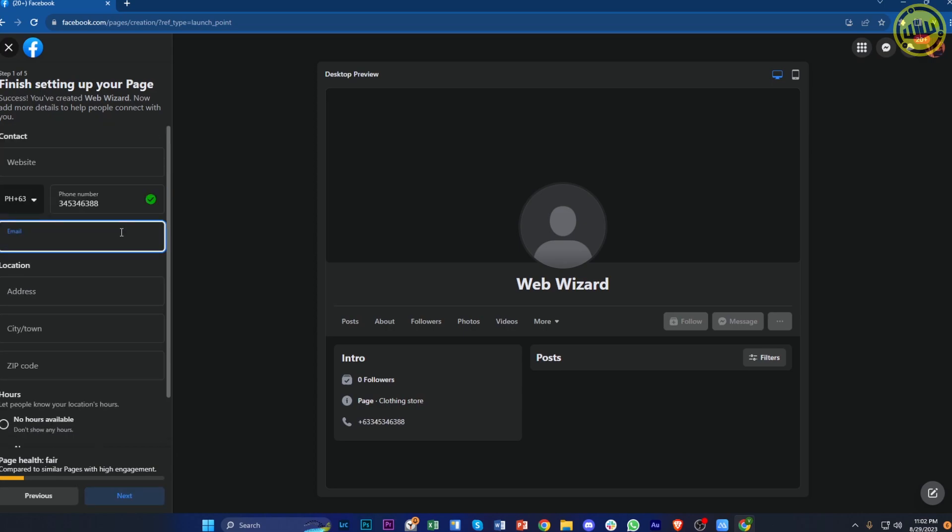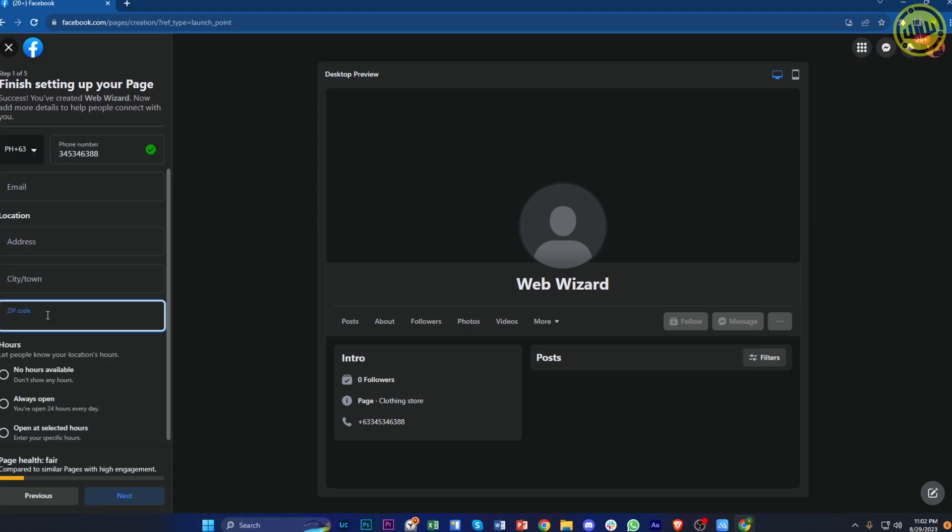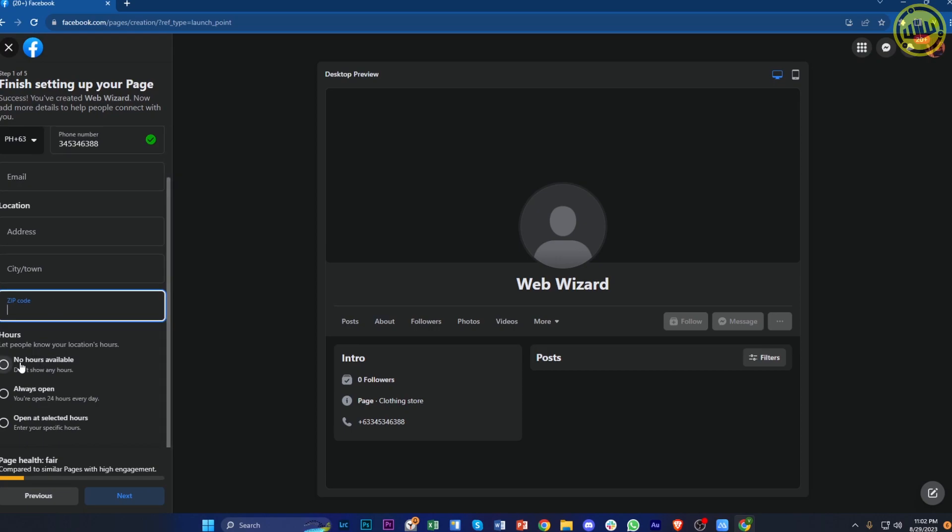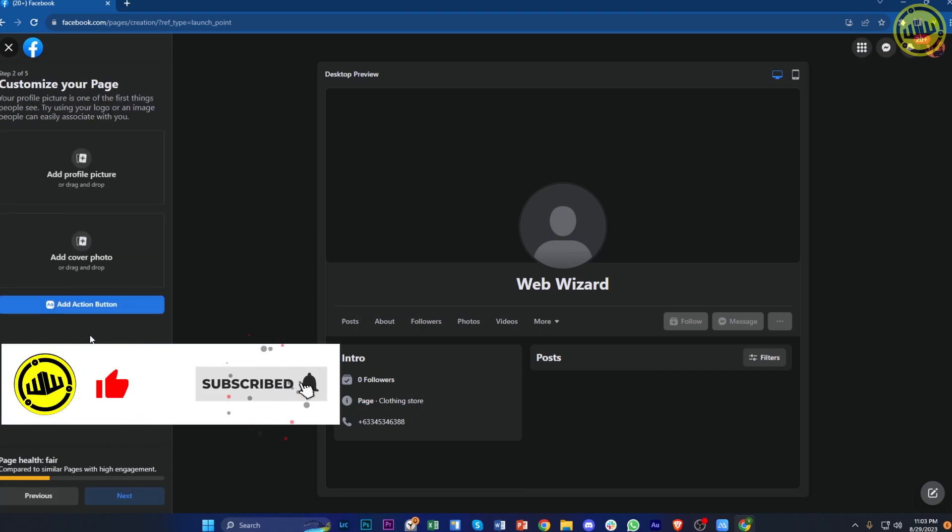Next, we can enter the business email. Then we need to enter the location, address, city, and zip code of the specific business. Next, we also need to enter the hours, but that's going to depend on you. You could also tap on no hours available if you prefer. Once you're done with all of this necessary information,